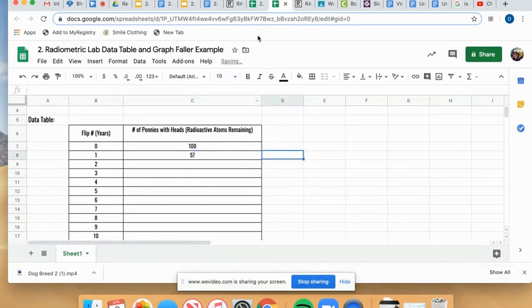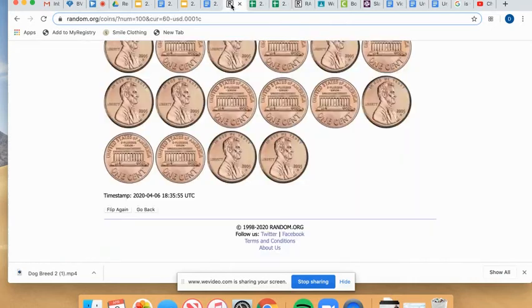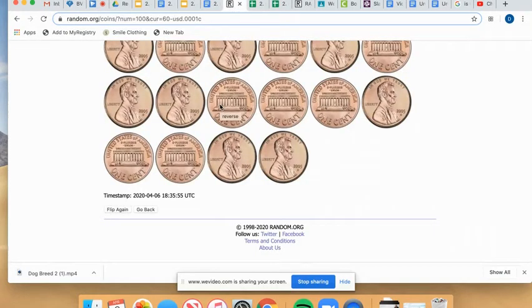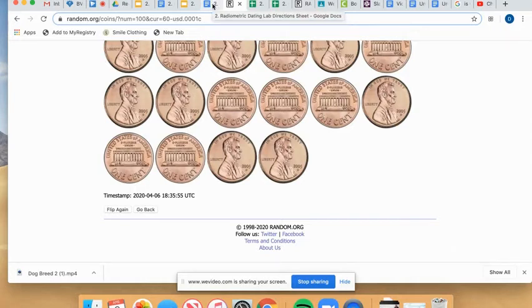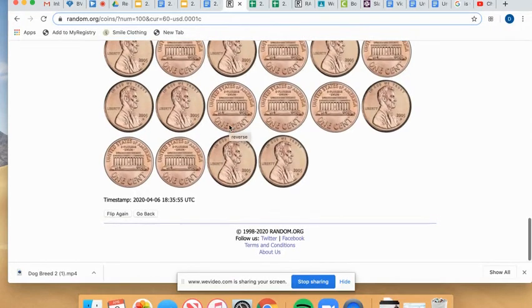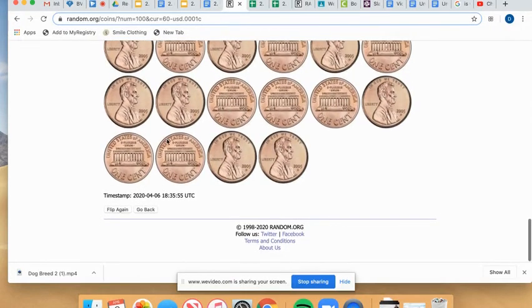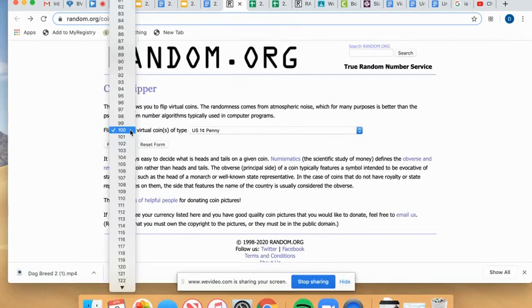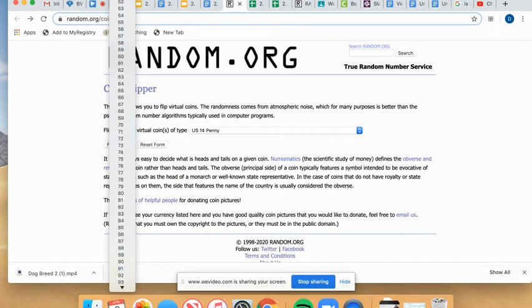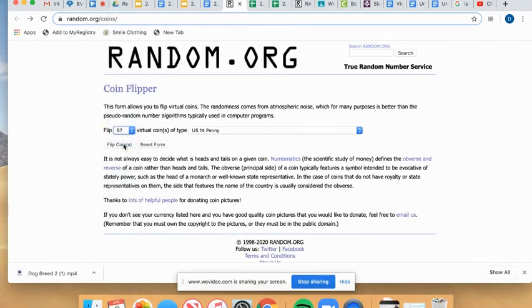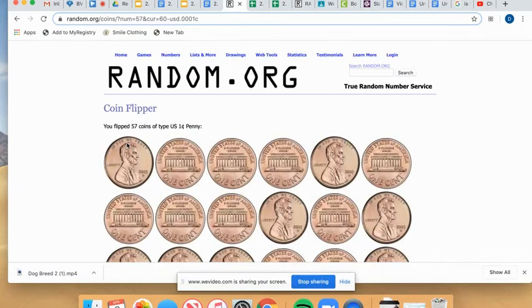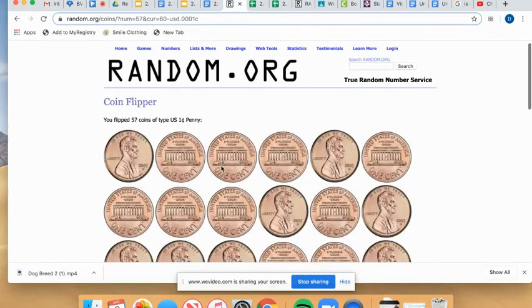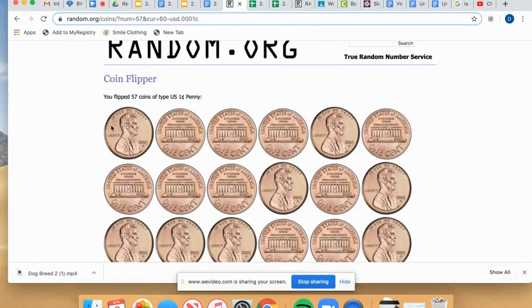Now, I'm going to continue this process. If you are actually using pennies, you should now only have however many heads-up you have landed left and put aside the tails. If you are using the virtual coin flipper, you're going to hit this go back button and you're going to flip again. But instead of flipping 100, you're going to flip the total number that you had remaining. So for us, that was 57. And again, I'm going to click flip my coins and I'm going to do the same process. I'm going to count.